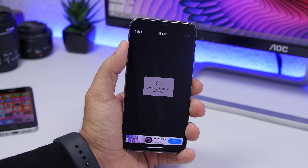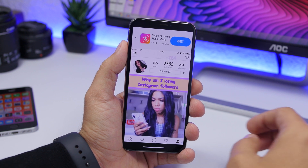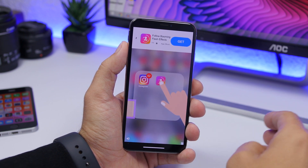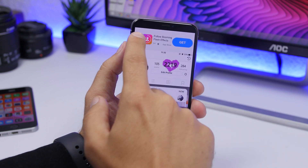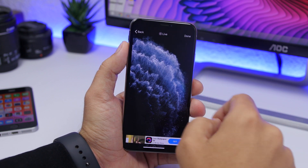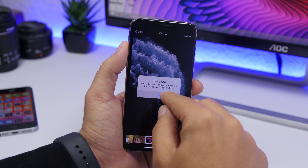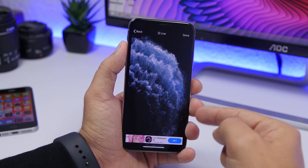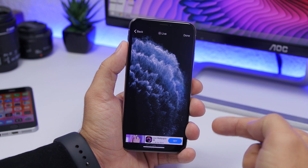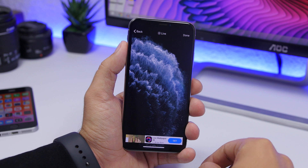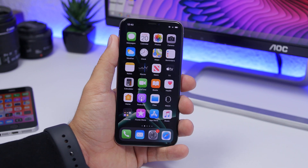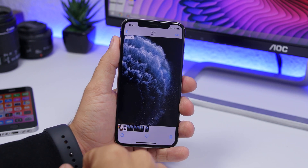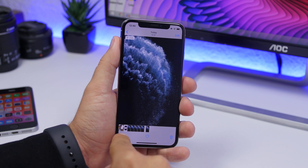It will convert that mp4 file into a live wallpaper. You will see a few ads — it's a free app — so just wait. Once you're done, click 'OK' right there and it will be saved as a live wallpaper in the Photos app of your iPhone. Then go to the Photos app and you will see your live wallpaper right there.